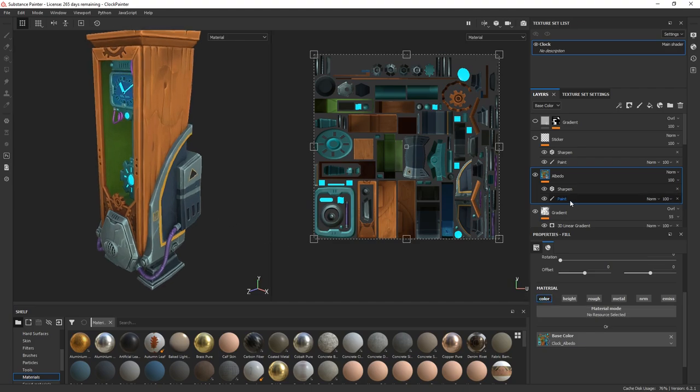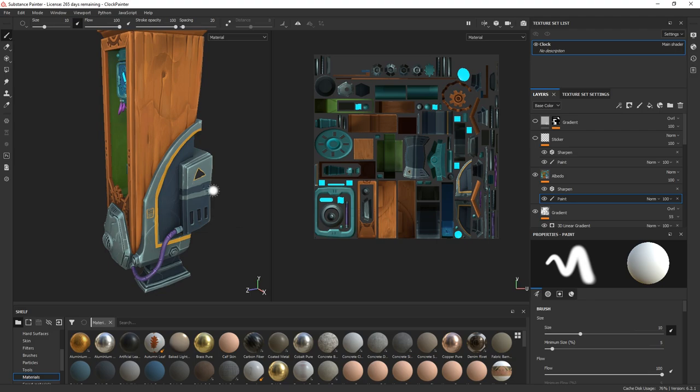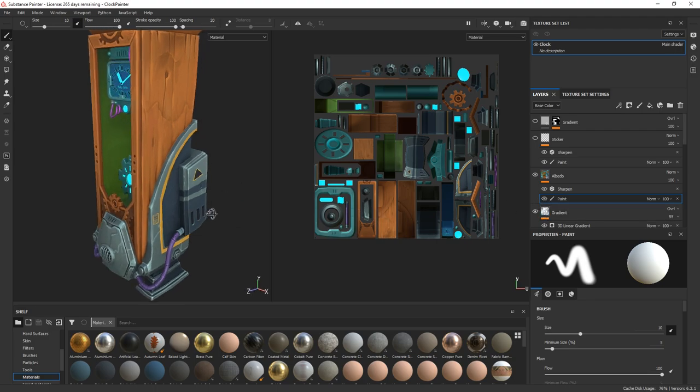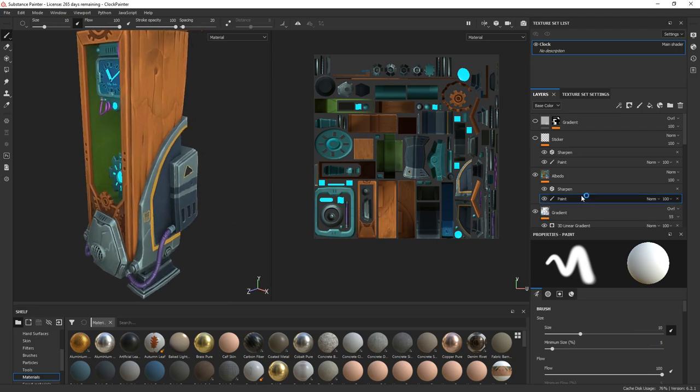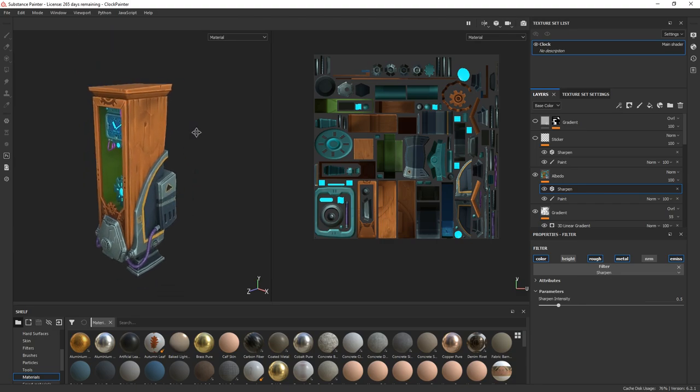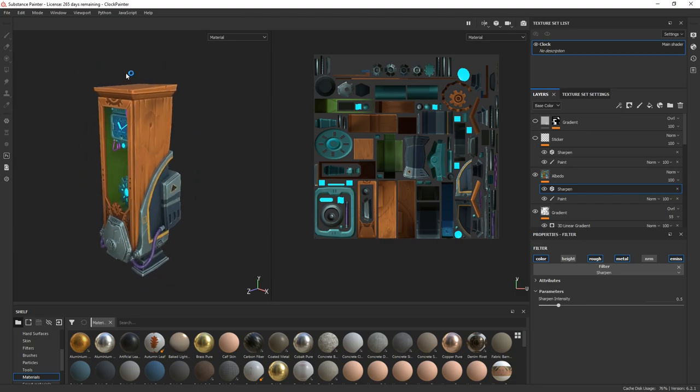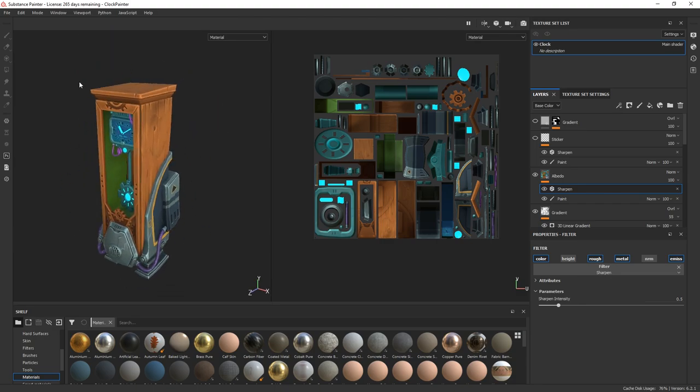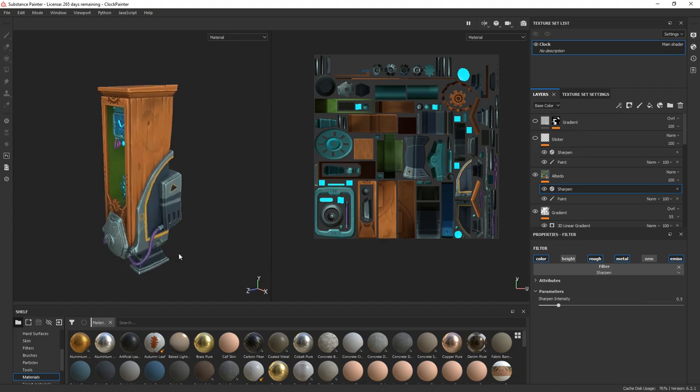And I just put the base color in the color channel of the material. I added a paint just to clean the sticker. And a sharpen filter just to add some sharpness in the texture, so this way it looks more stylized.